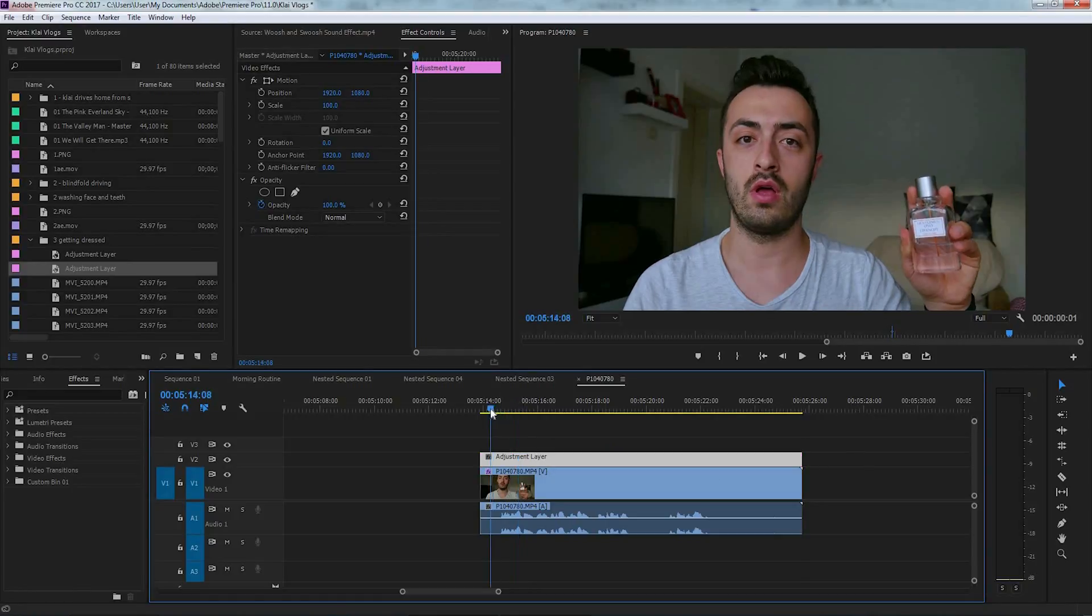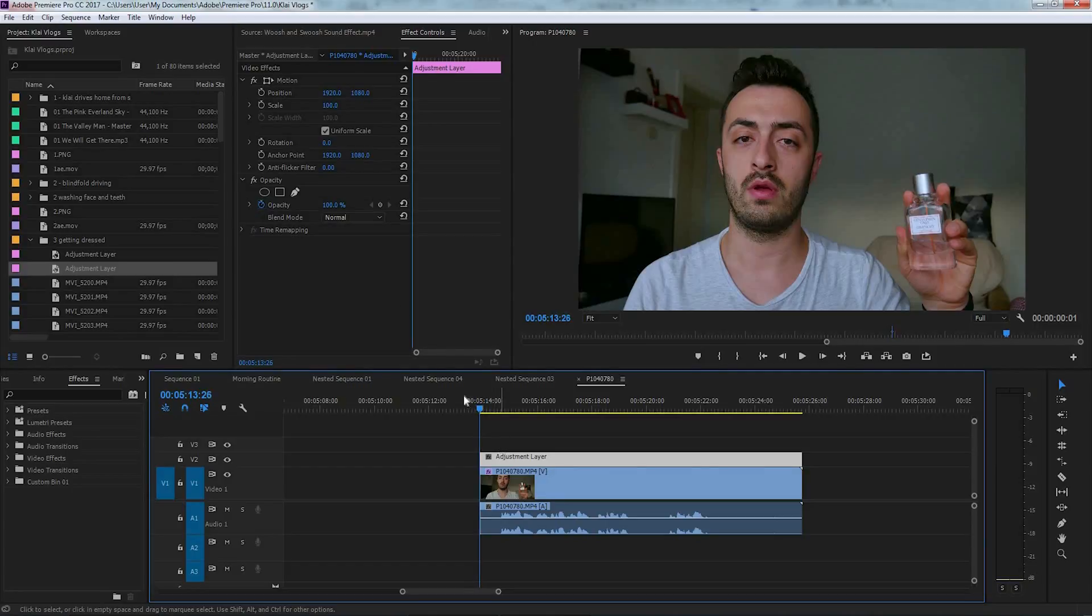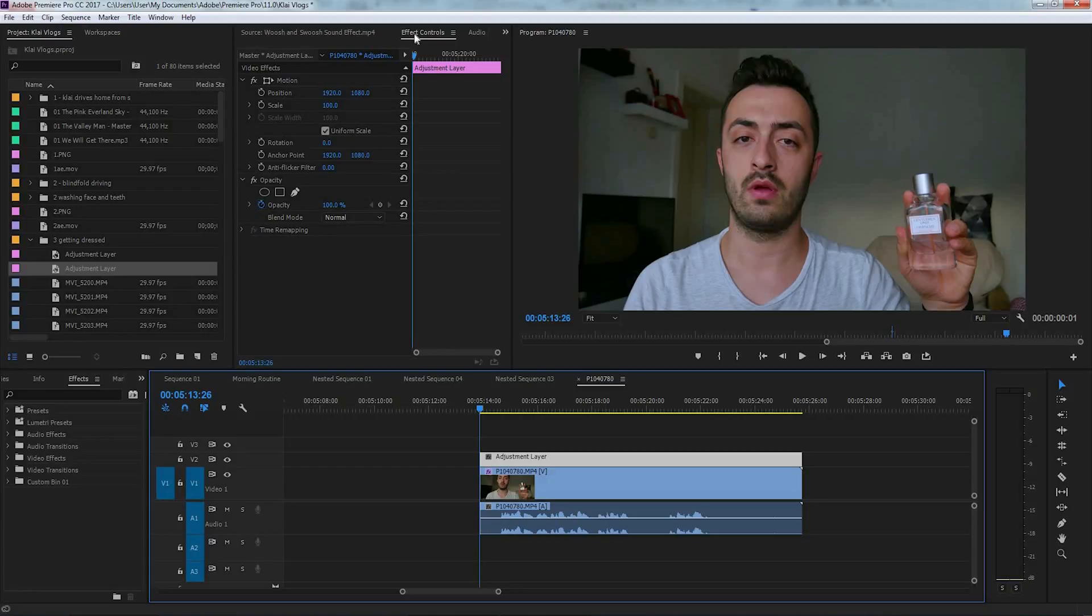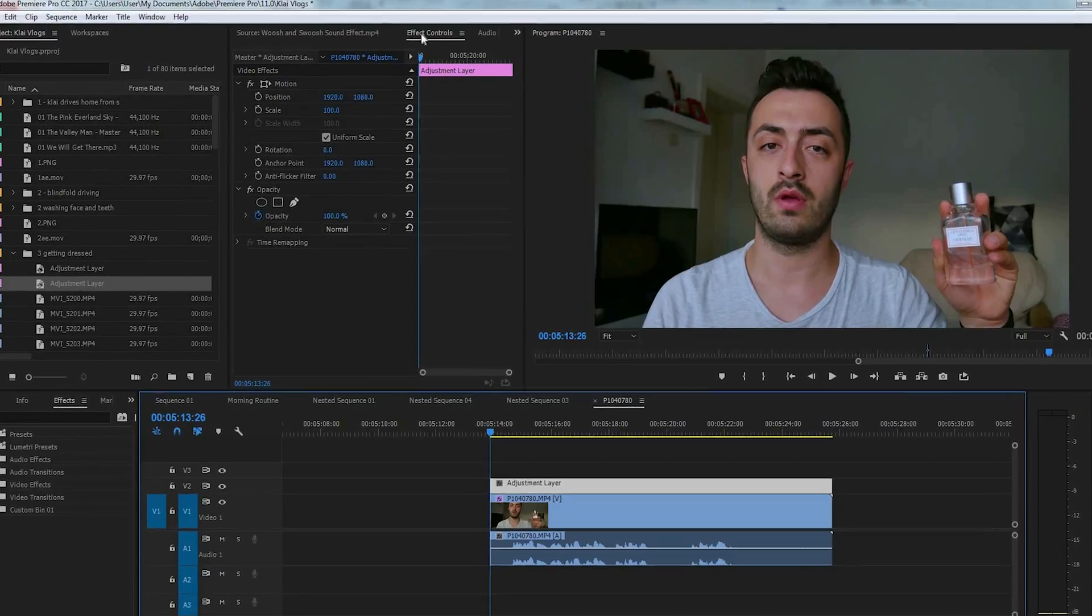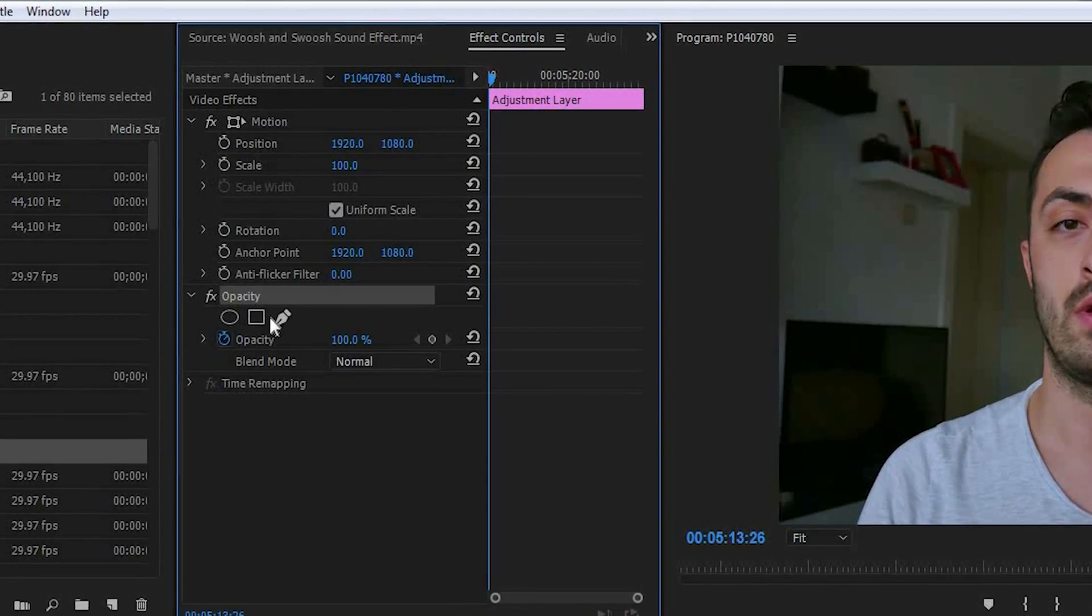In order to do this effect, we're going to scroll to the beginning of our video and we're going to click on the adjustment layer. Under the effect control panel, under the opacity, we're going to use the free draw bezier.